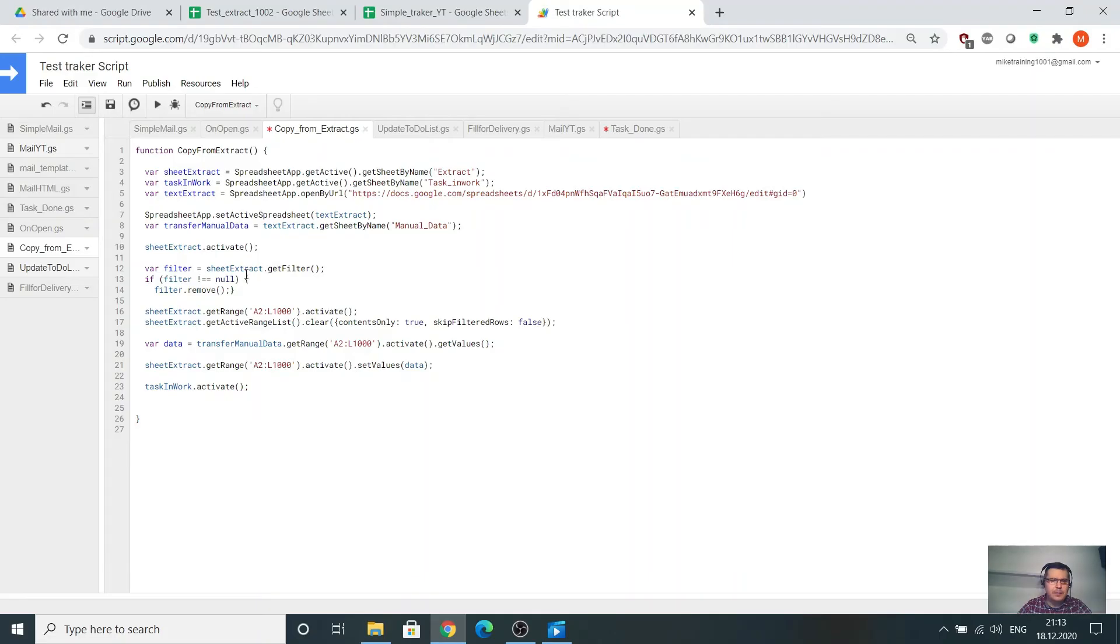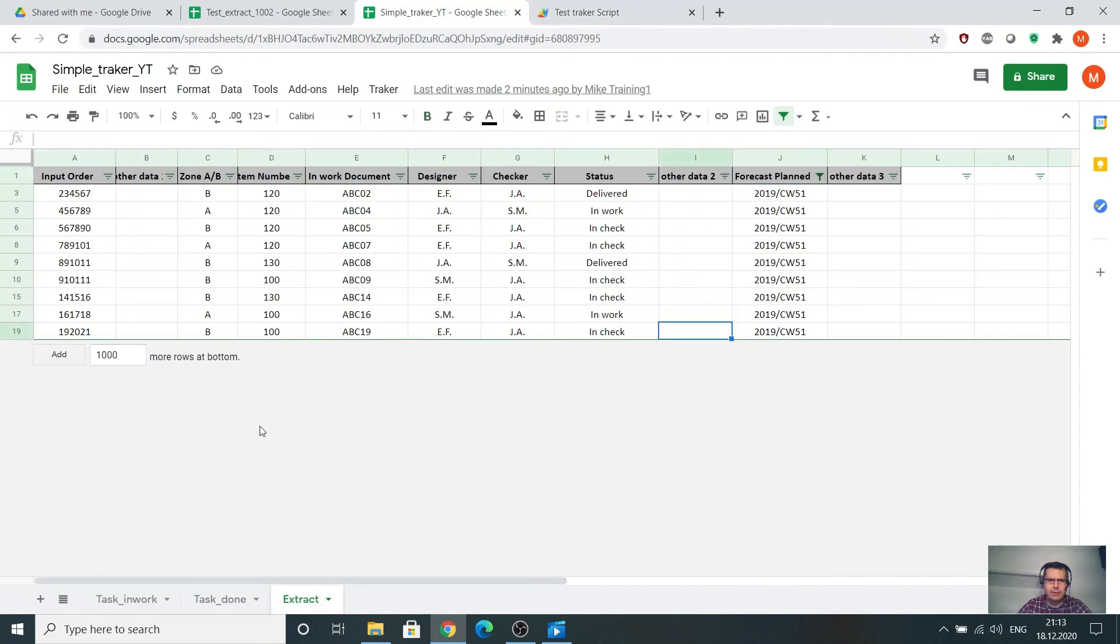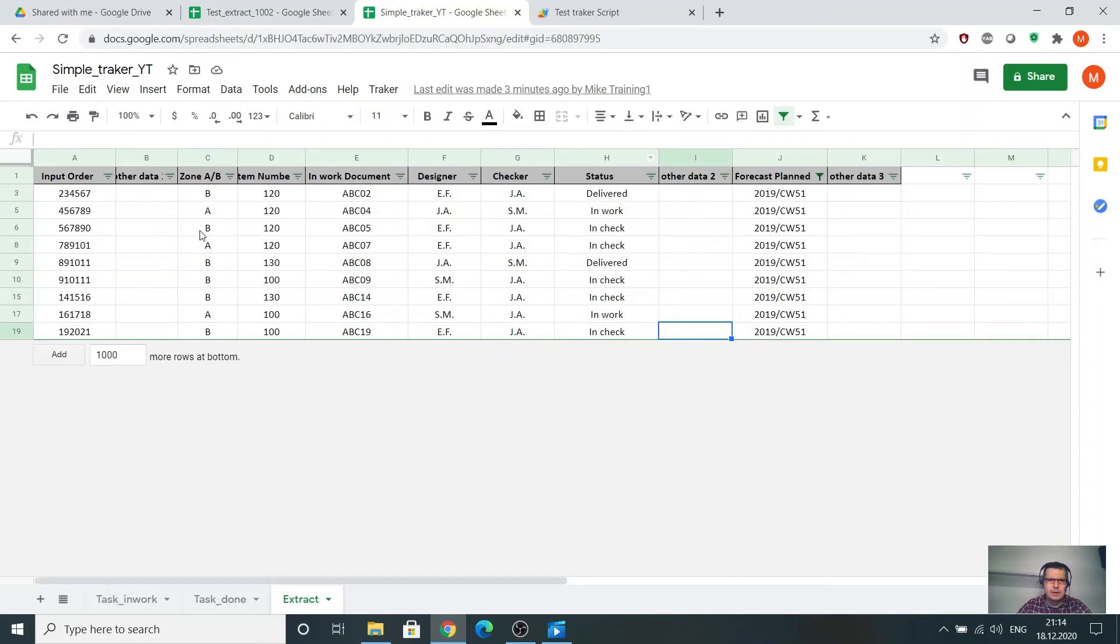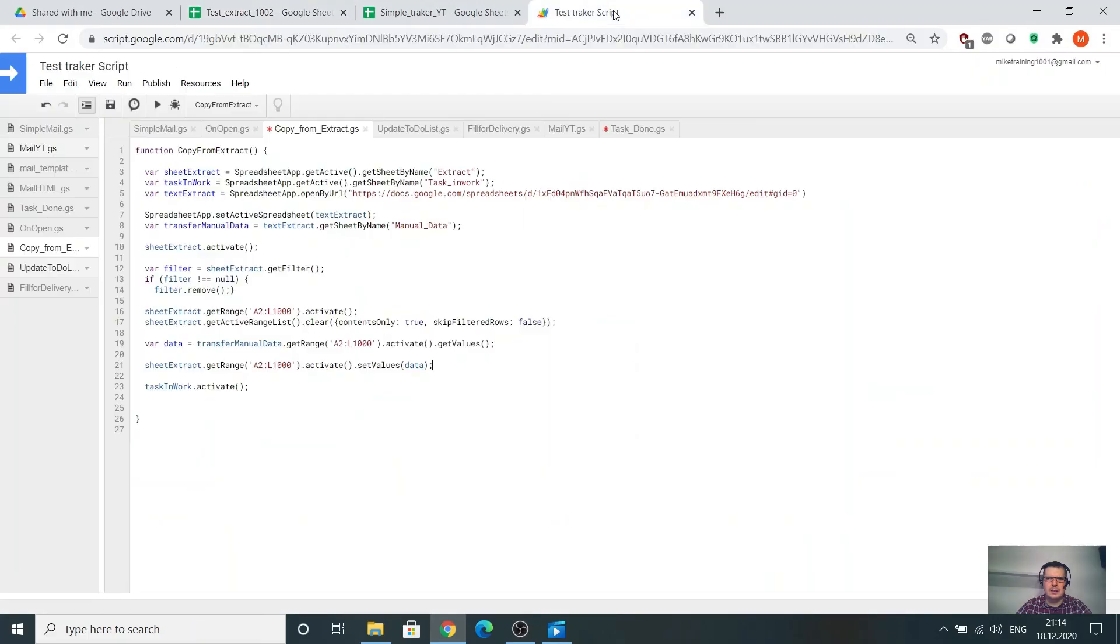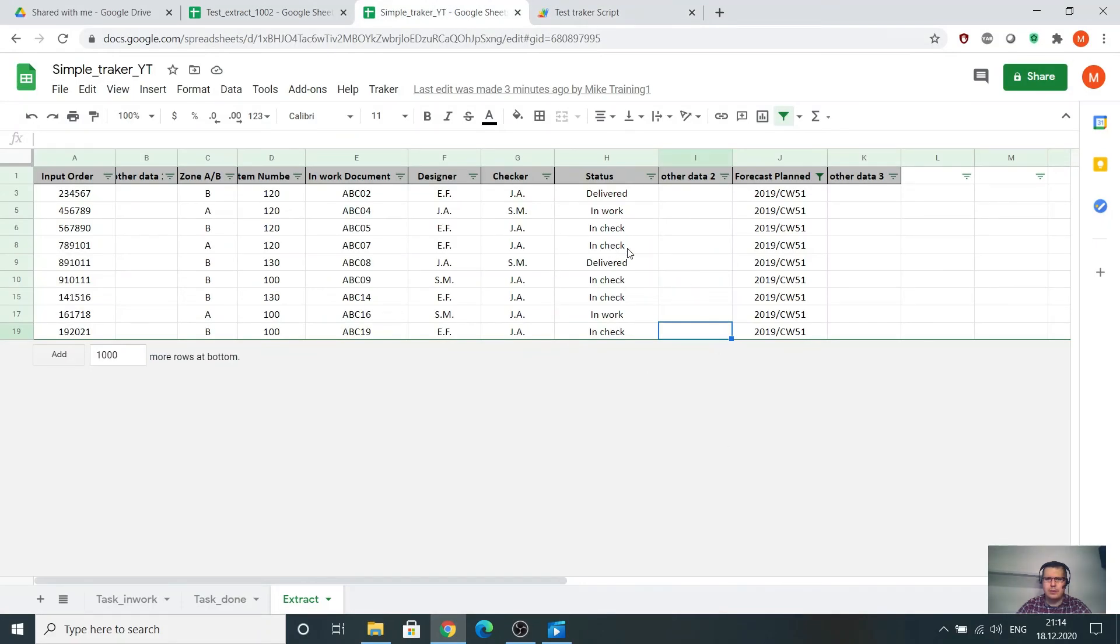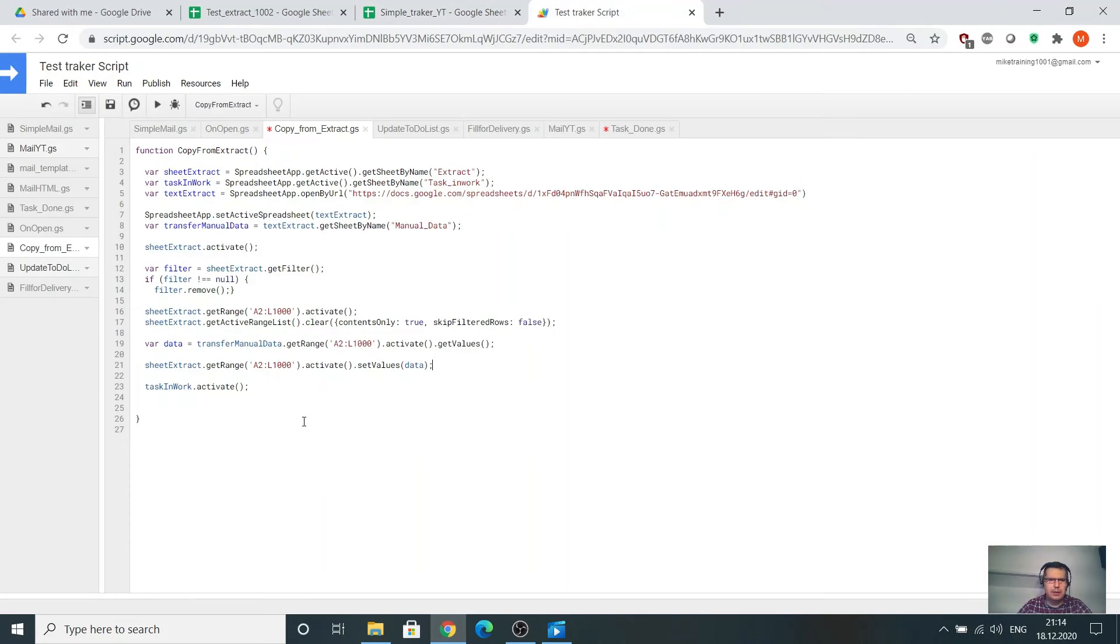And filter. I have variant filter get filter. If the filter is null, remove it. As you see here, because of previous, I have unfiltered value. I want to remove the filter, delete everything, copy everything from here and paste it here. If I have a filter, remove it. If I don't have the filter, go forward. If the get filter, if I have the filter is not null, please remove it.